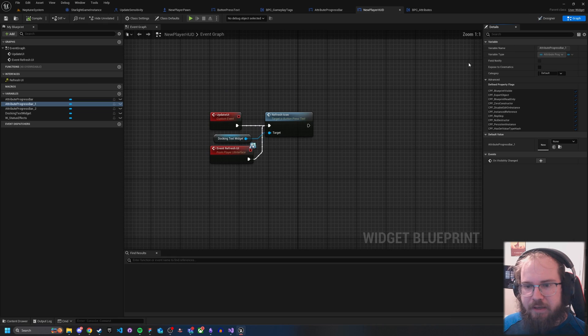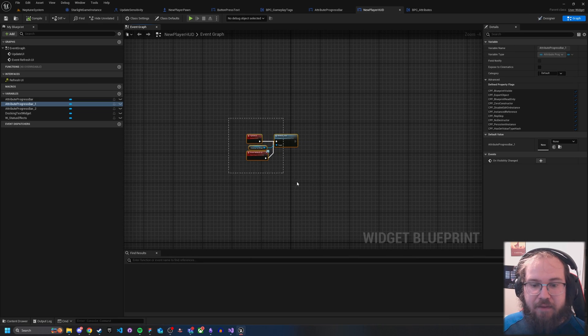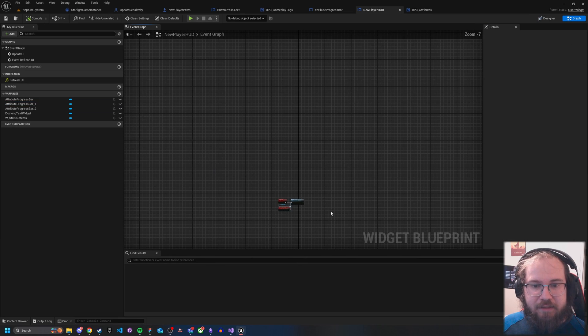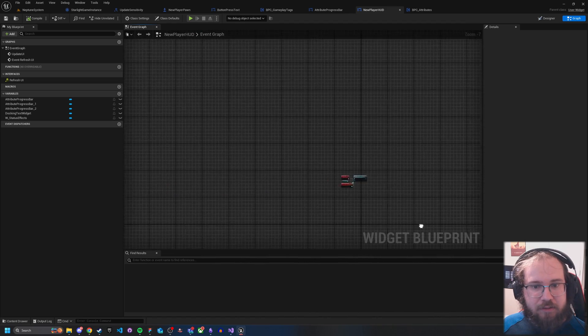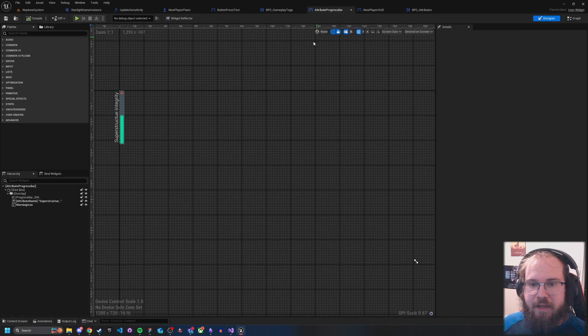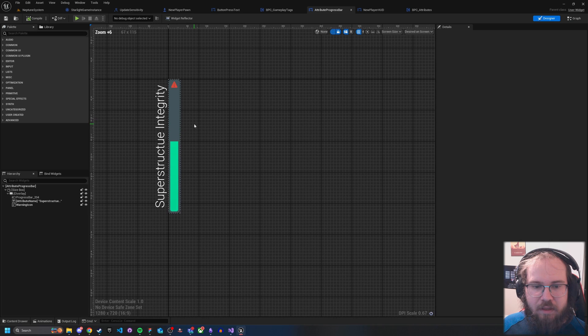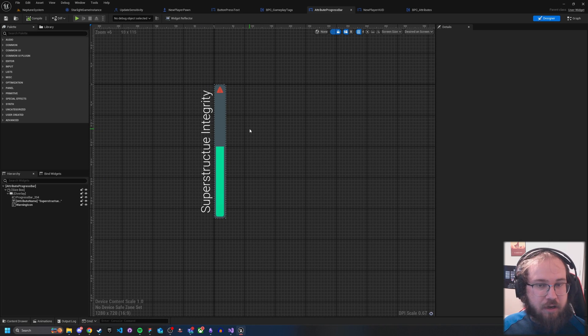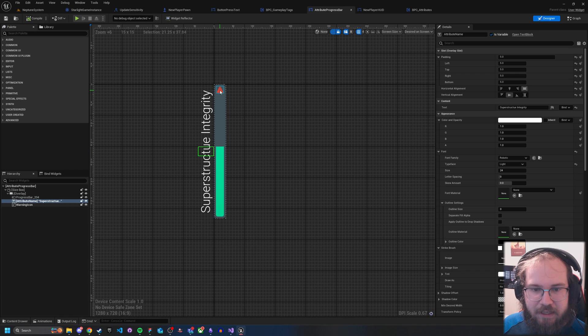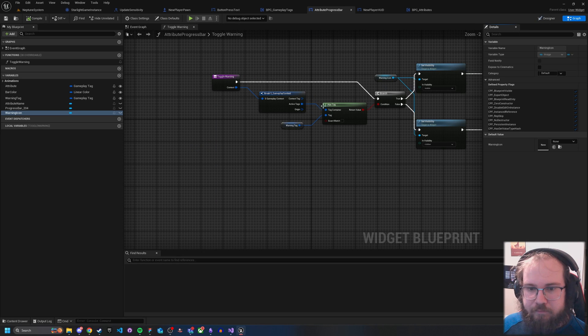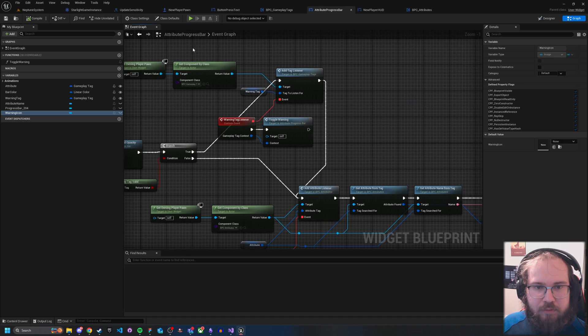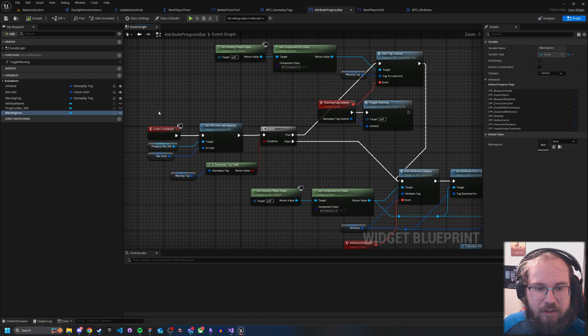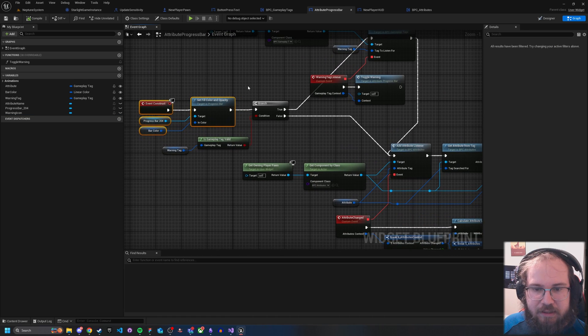So if we actually look at my UI, the only thing I have here is an interface call. That is it. There is nothing else in here, nothing referencing this. That's literally it. So if we go into my attributes progress bar, this is a generic widget I created. What it does is it's got a couple of items here. It's got a progress bar, it's got some text, and then it's got a warning icon.